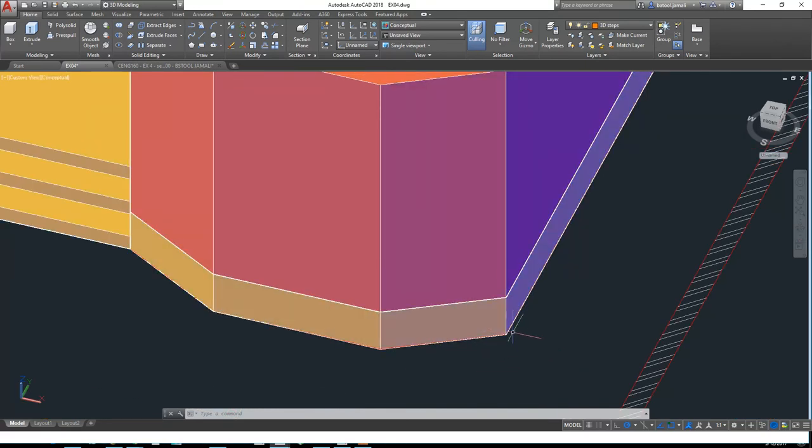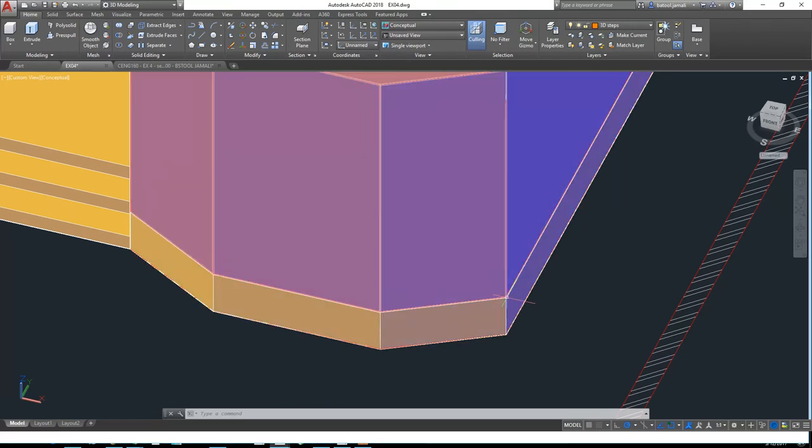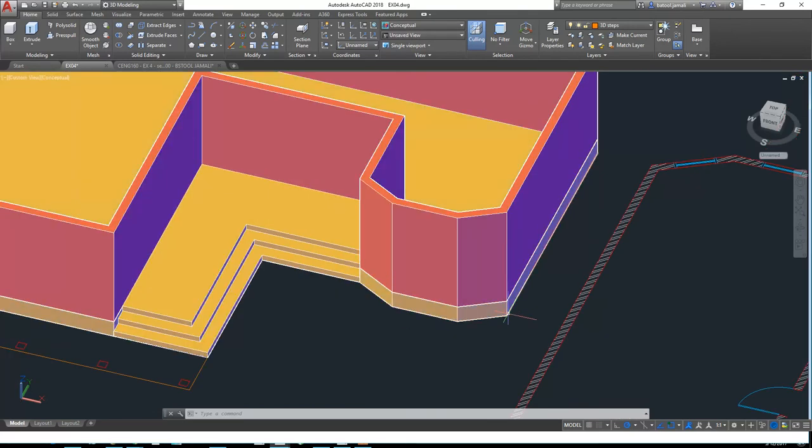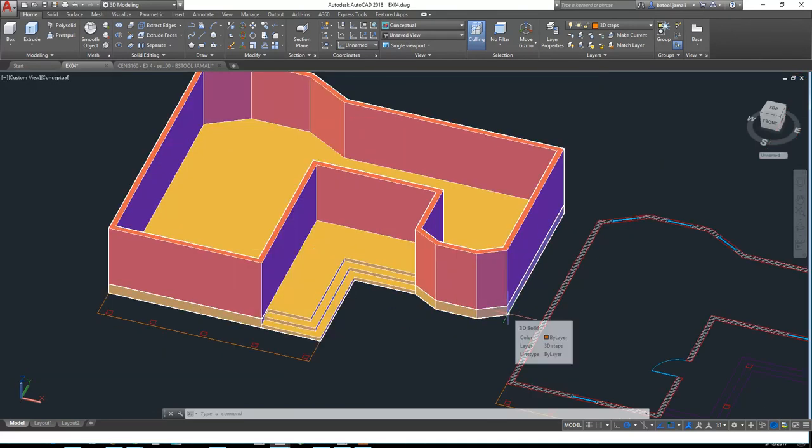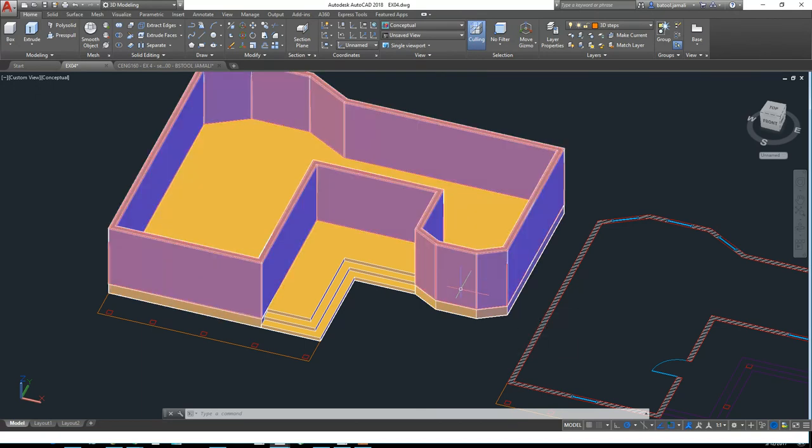Now we have the walls. After this, we will start with the roof ceiling or the roof slab.